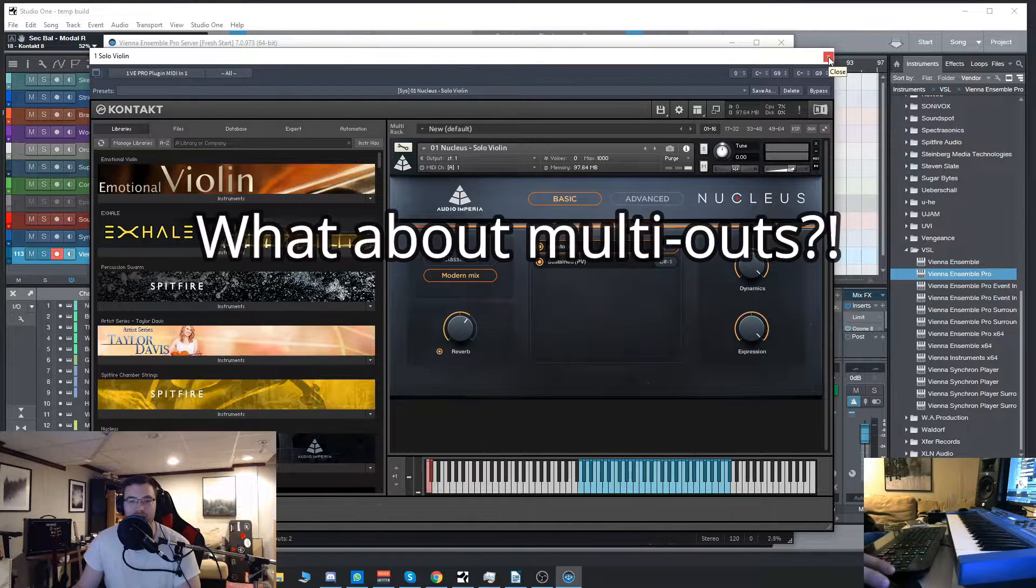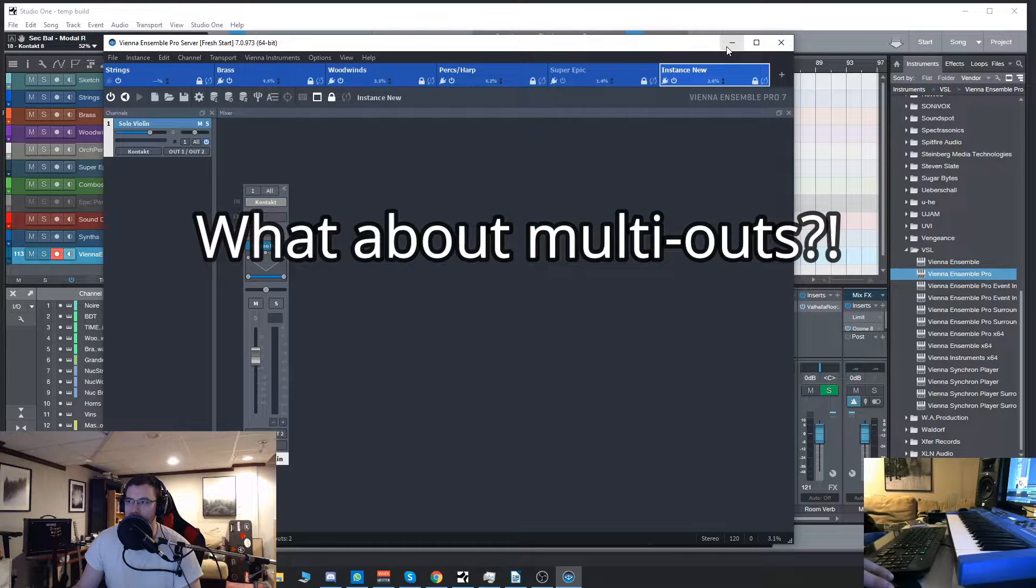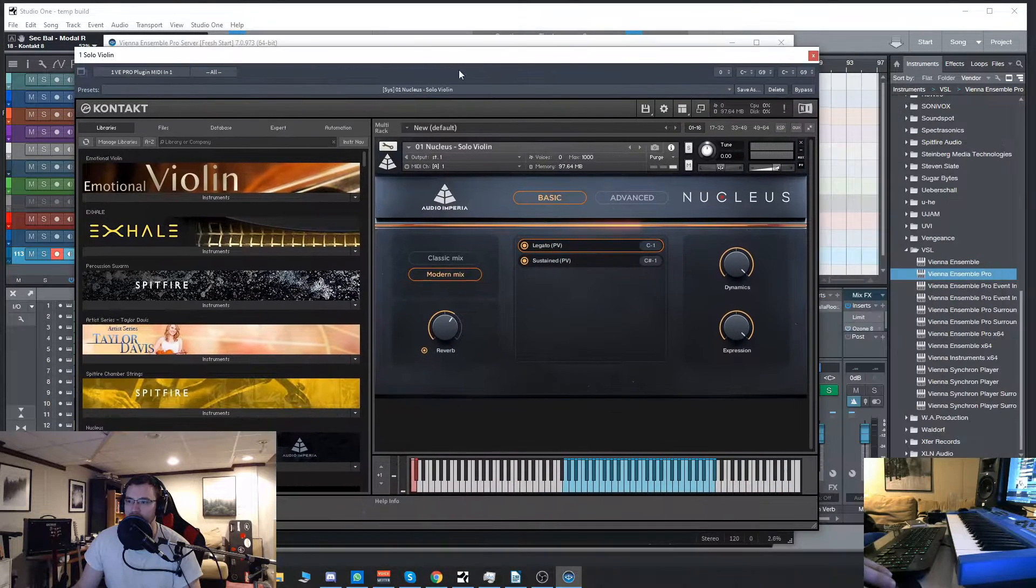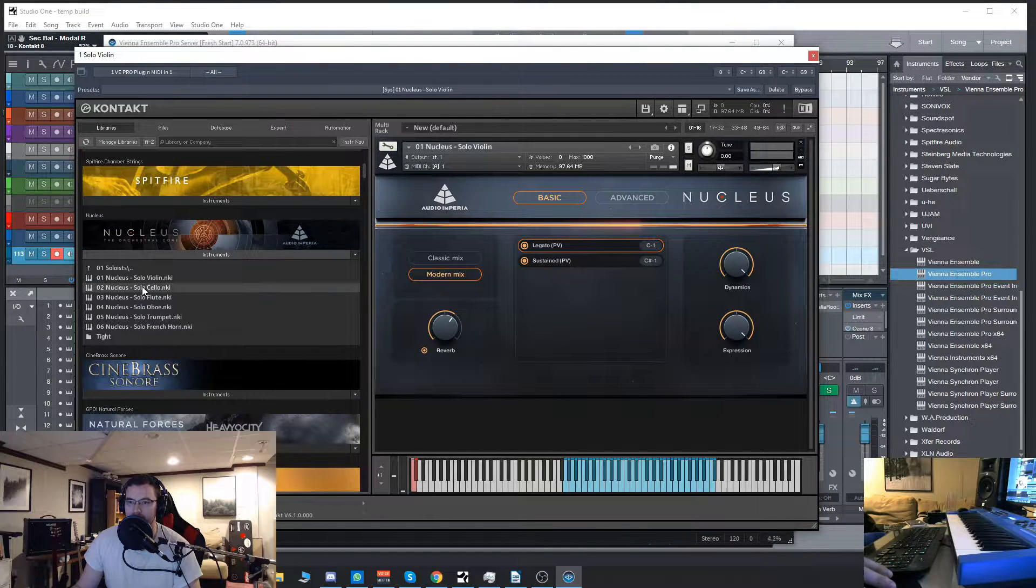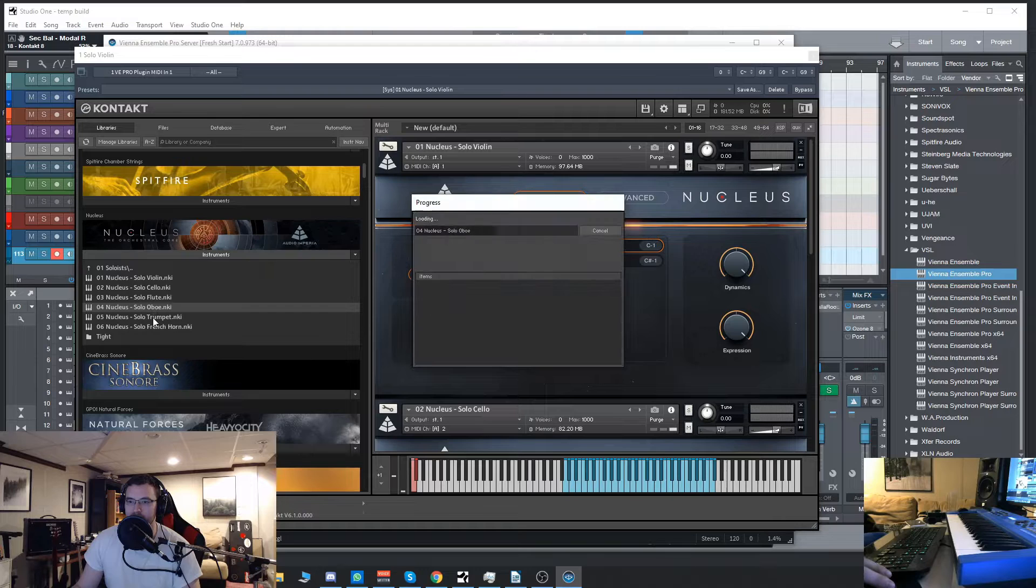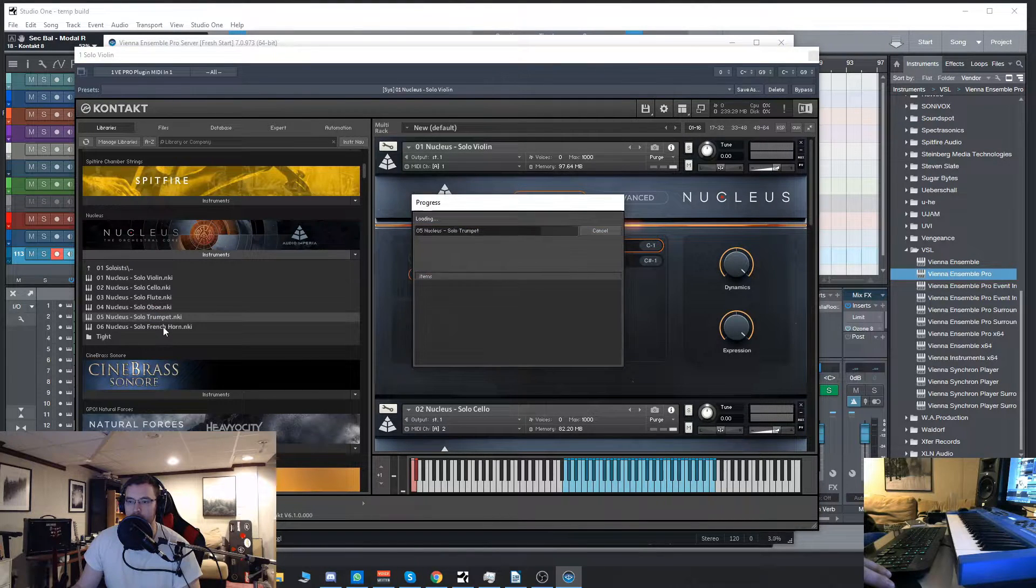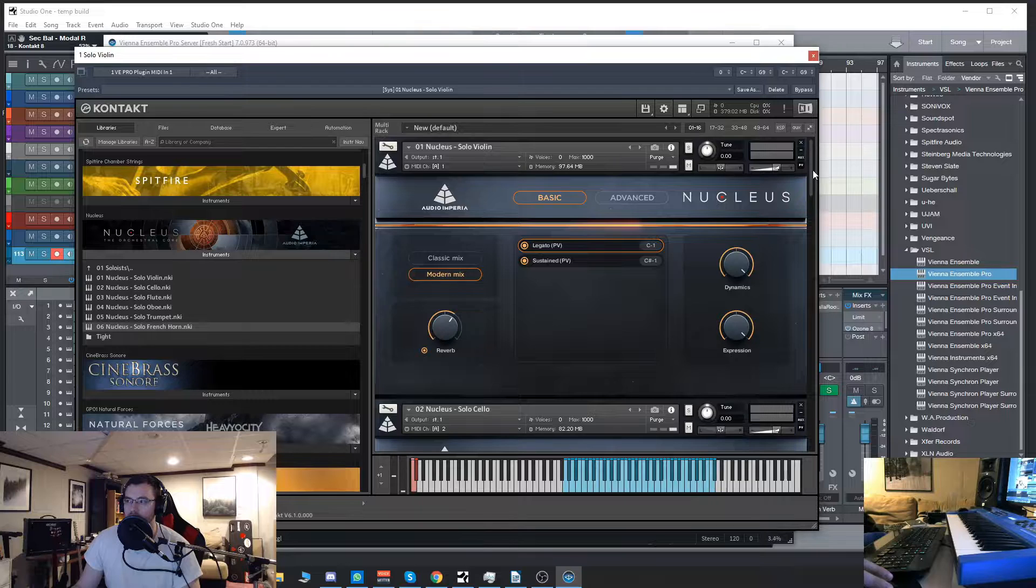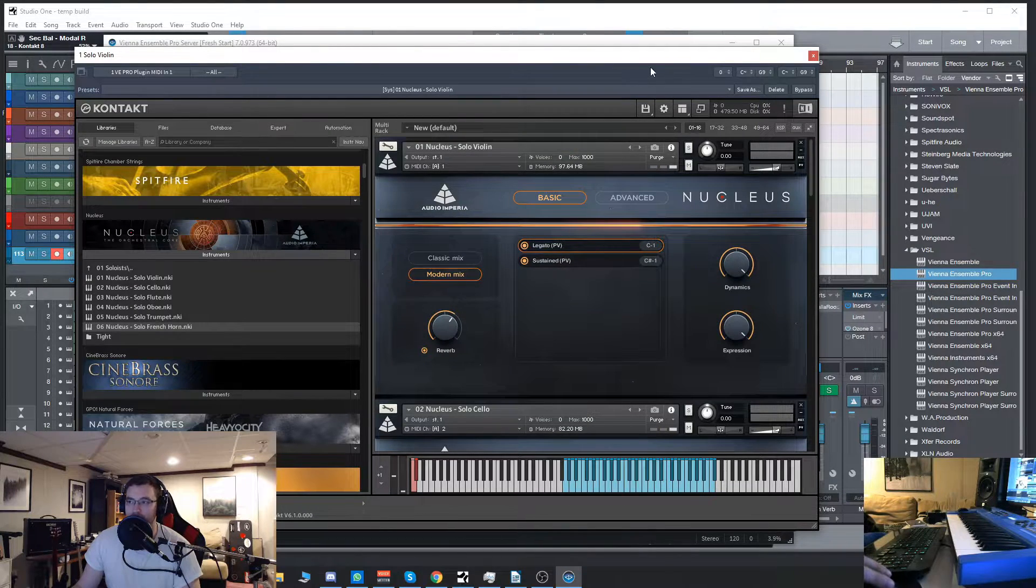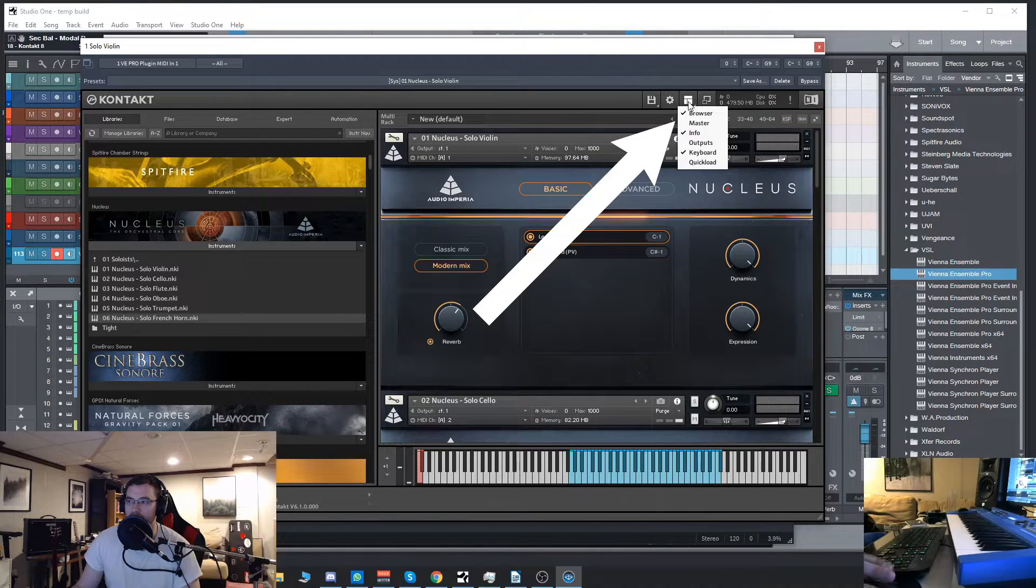Obviously what do we do with the multis? Now I'm going to go here inside of one instance of Contact and again load up every solo instrument here. Oboe, trumpet, French horn, cello, and flute. So many of you know this.